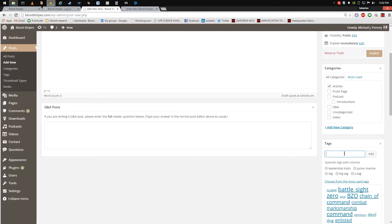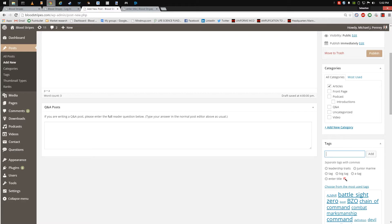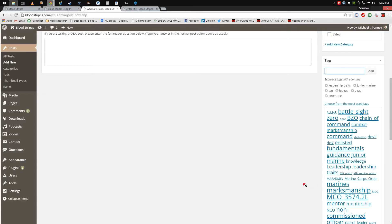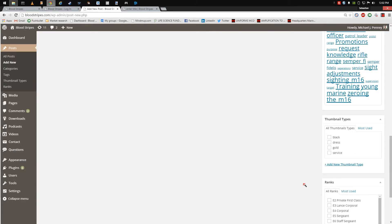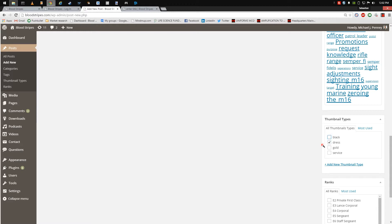In the Thumbnail Types section, choose the genre of the article by clicking the relevant box. Black is any article pertaining to the field. Gold Dress is an article when one is wearing a dress uniform, such as during a ball ceremony.